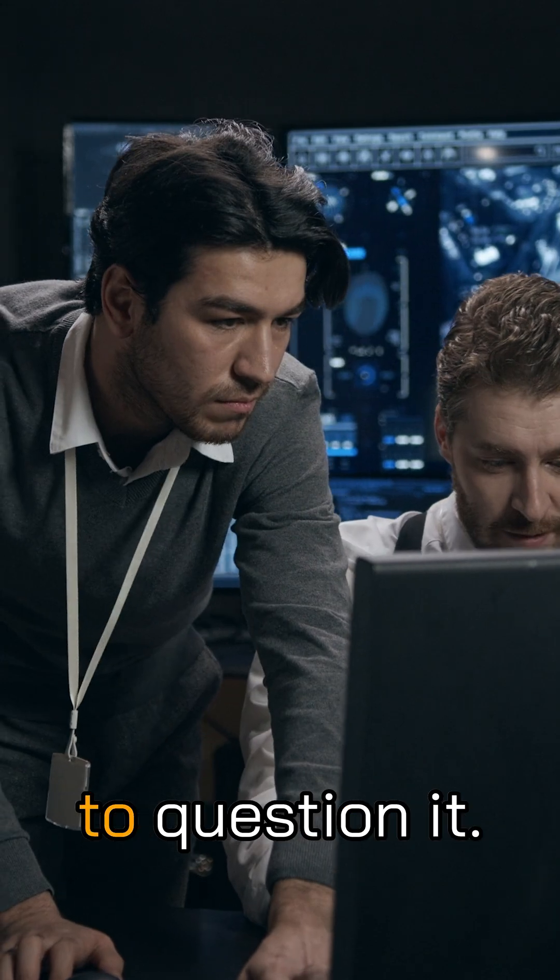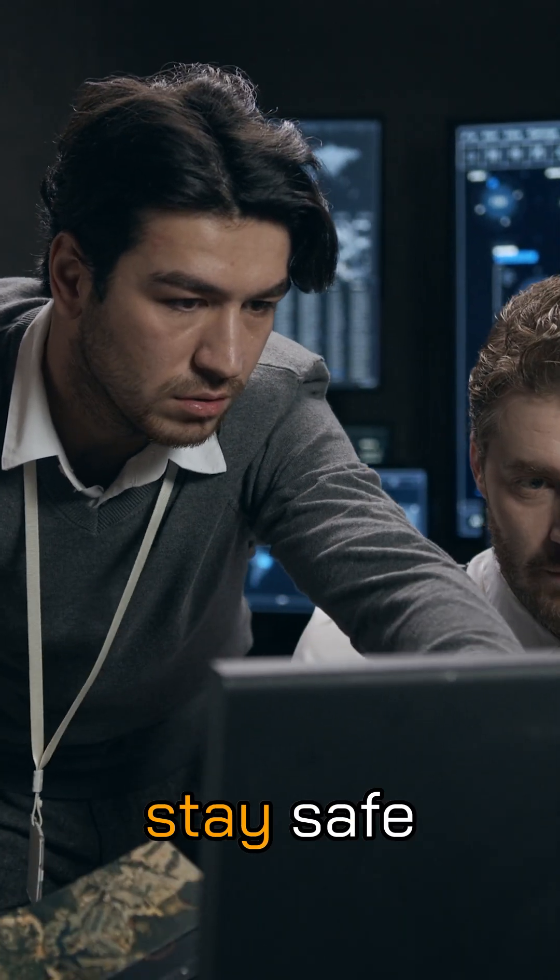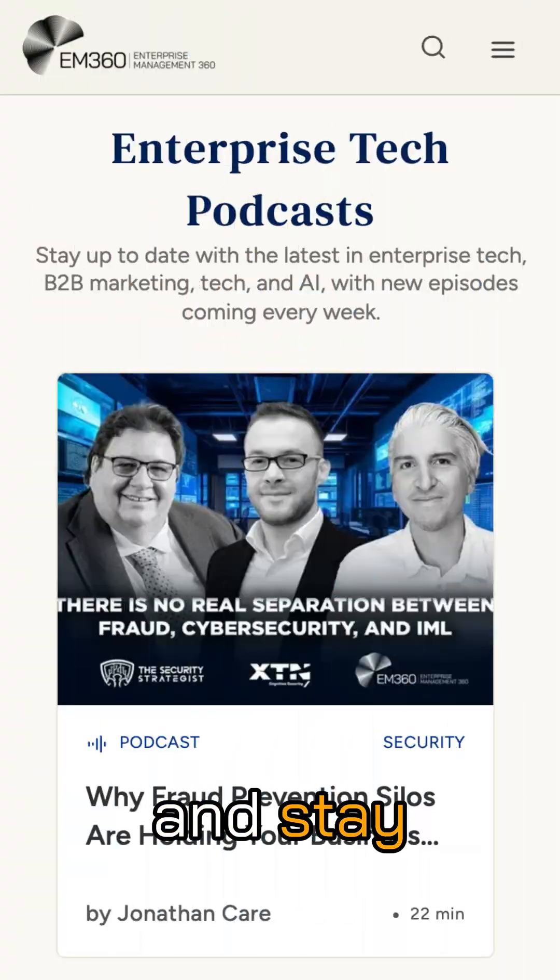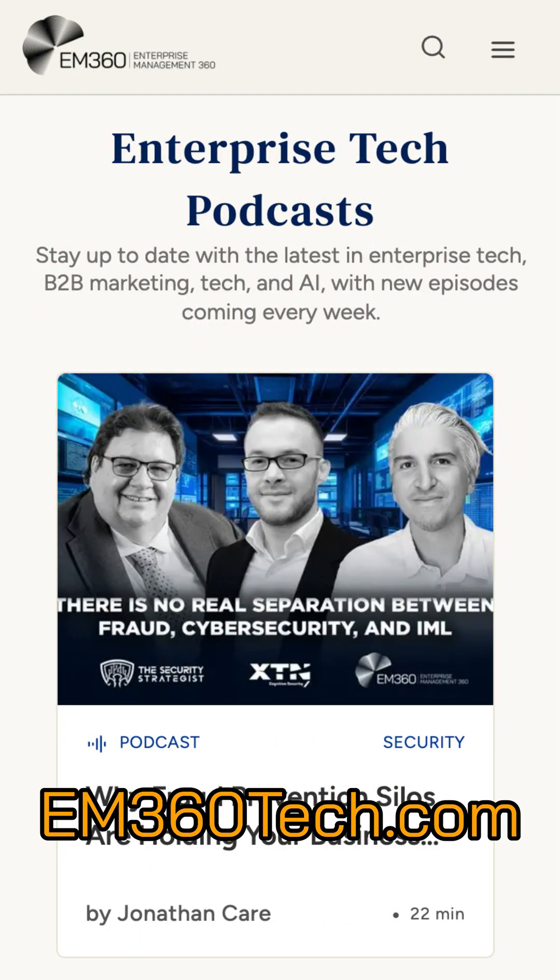AI may write the code, but we still need humans to question it. Stay vigilant, stay safe, and stay informed by visiting em360tech.com.